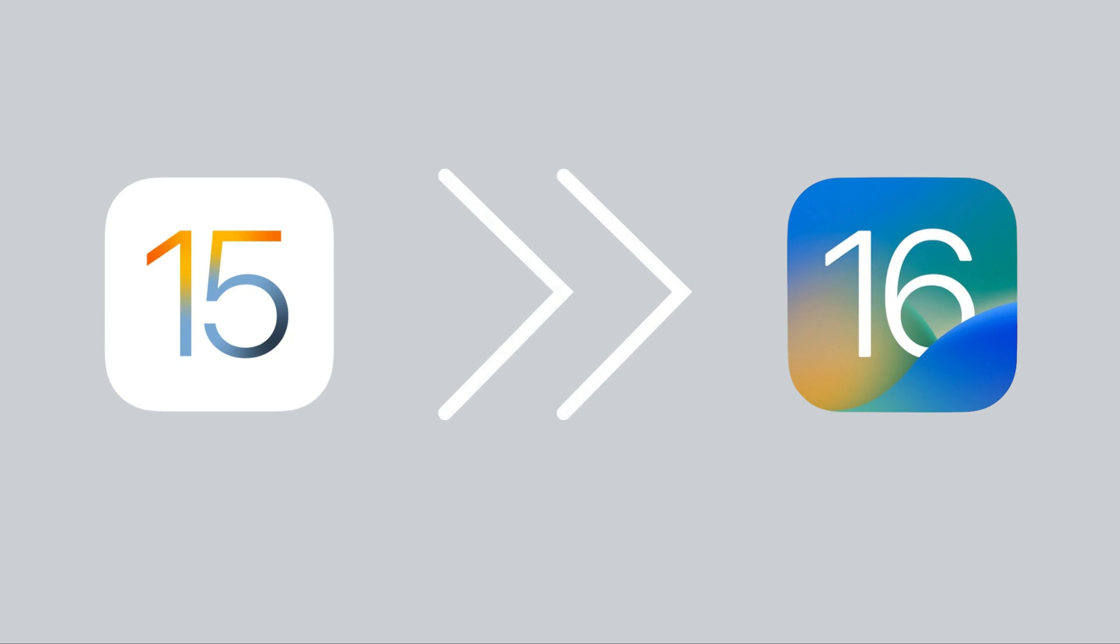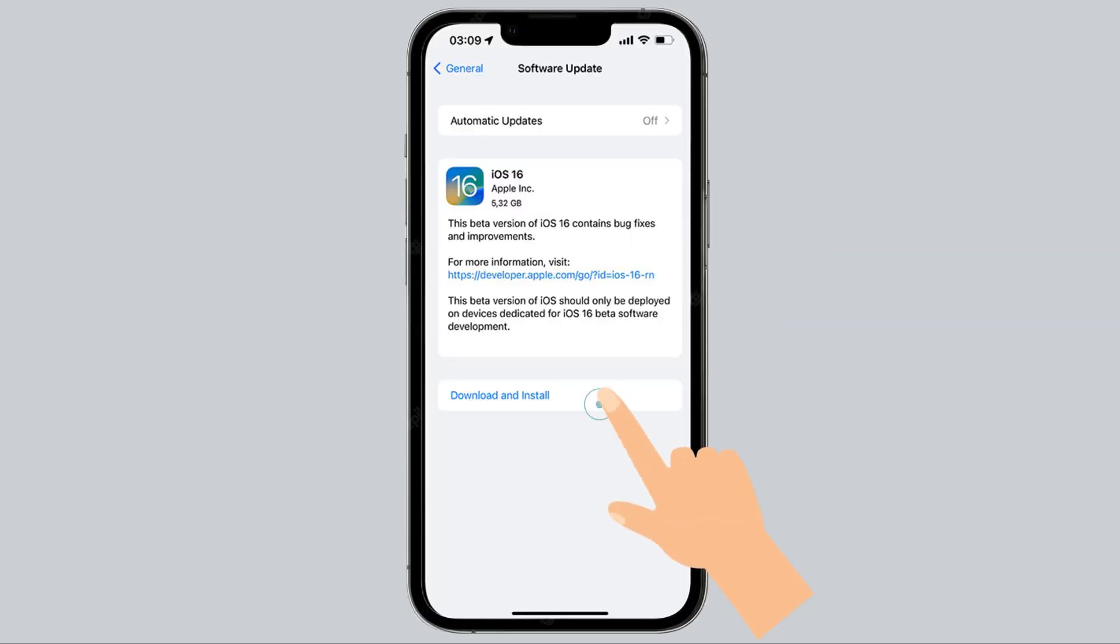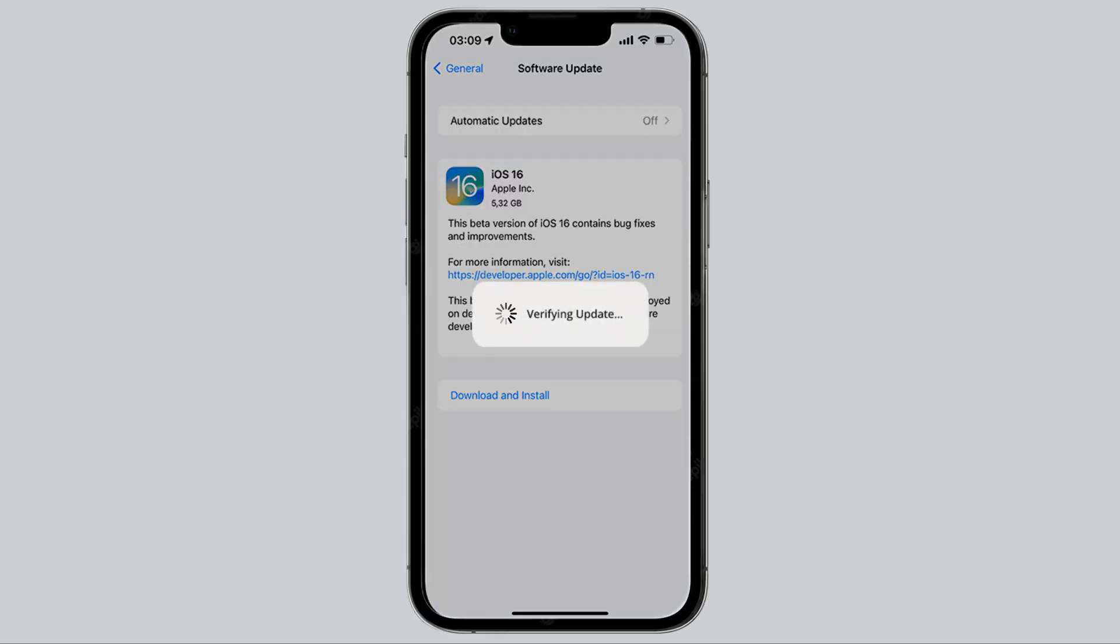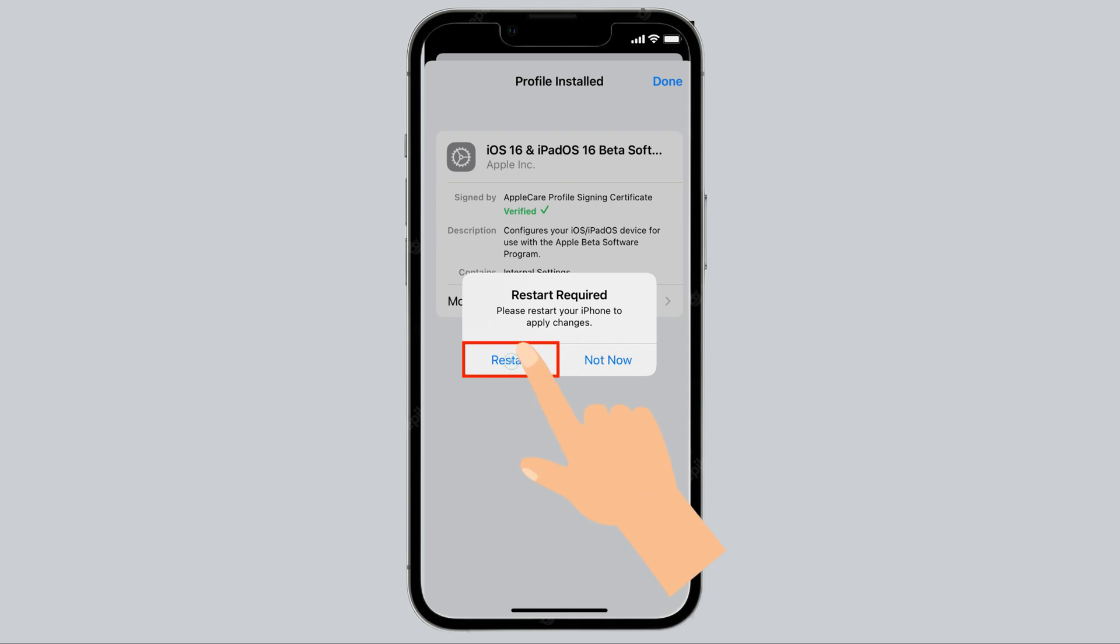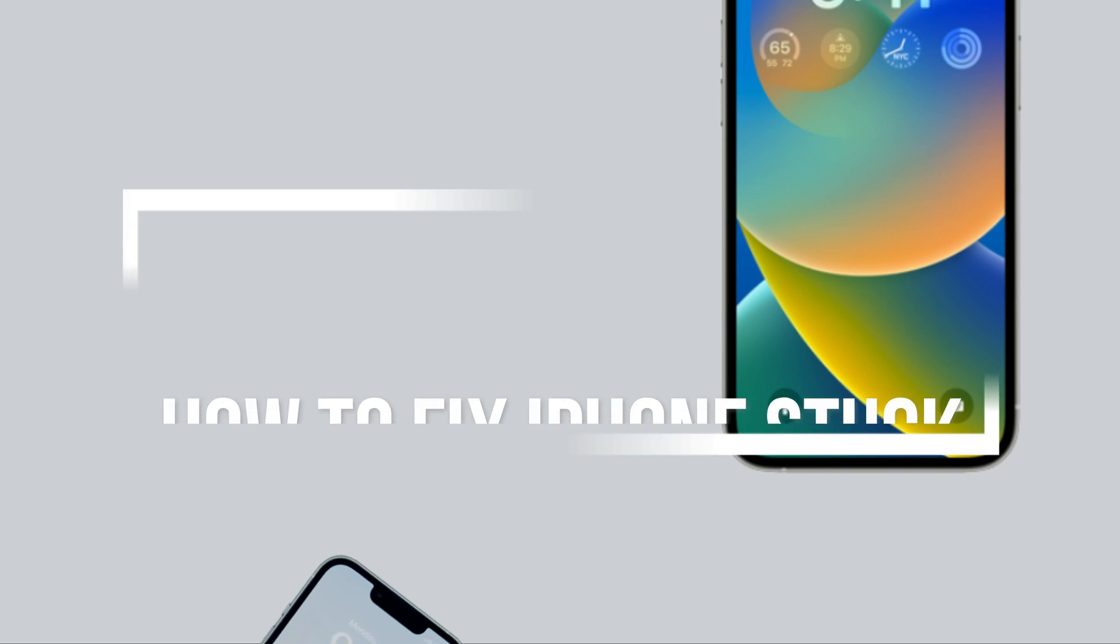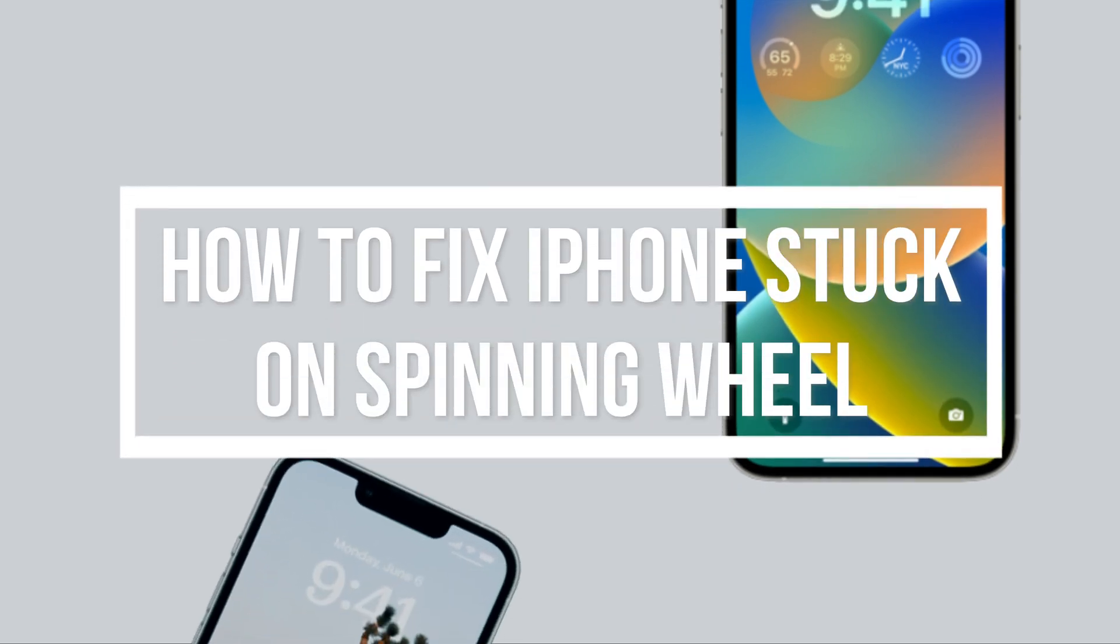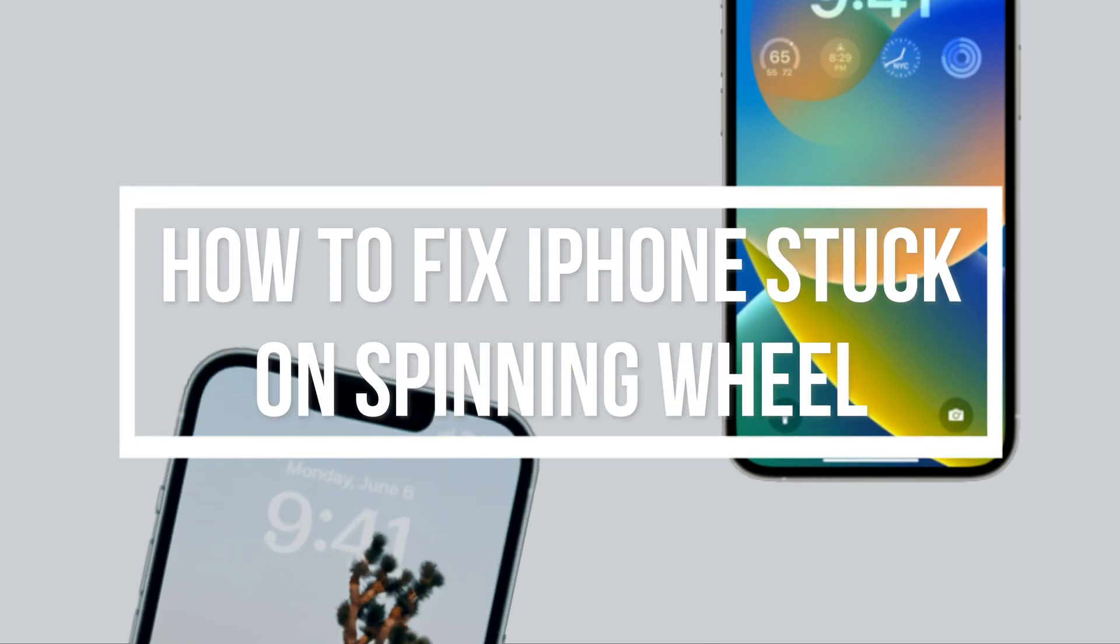When you update to iOS 16, the device will reboot after the process is finished. If the boot failed, an iPhone may be stuck on spinning wheel. In this video, we are going to show you how to fix iPhone stuck on spinning wheel while updating to iOS 16.